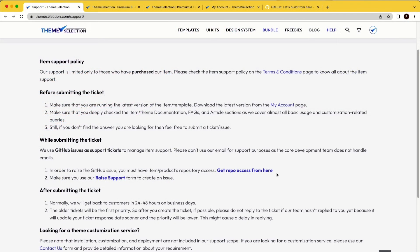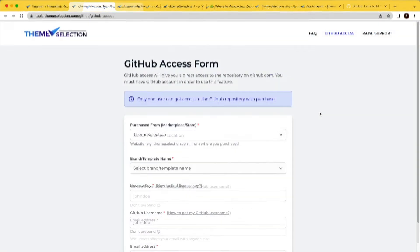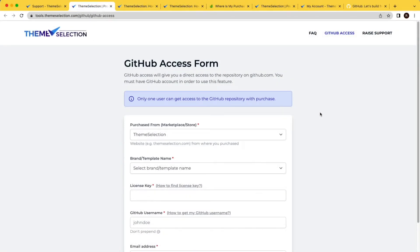GitHub access will give you direct access to a private GitHub repository. You must have a GitHub account in order to use this feature. Only one user can get access to the GitHub repository per purchase.